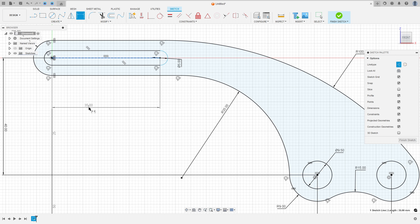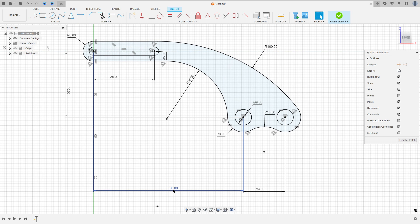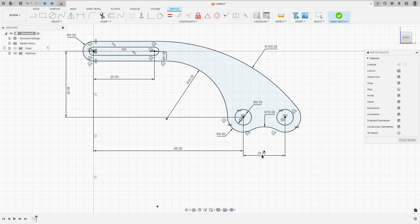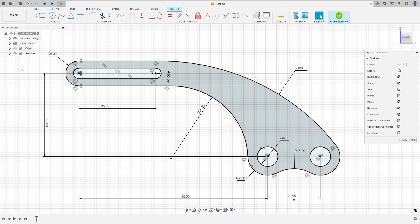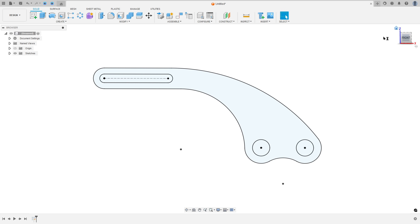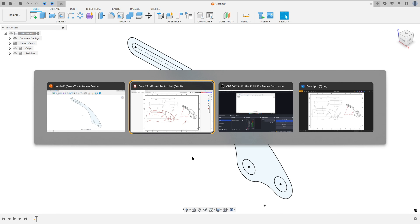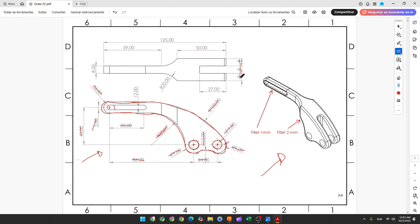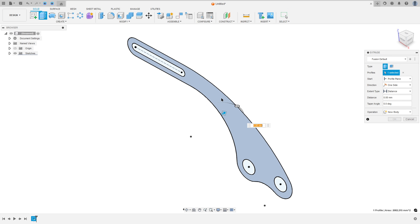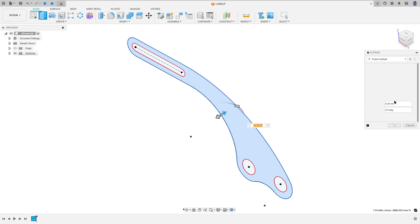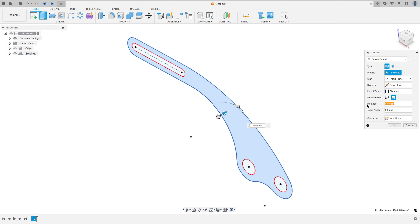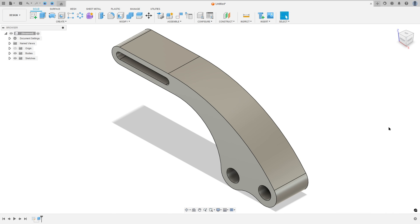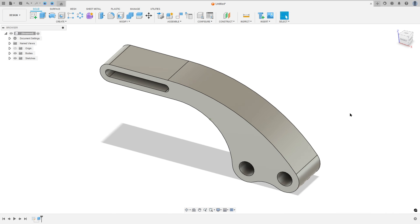Go to sketch dimension, put this dimension again: 35 millimeters. Now finish the sketch. We need to extrude this 24 millimeters. Go to extrude, select this profile. The direction: symmetric. Measurement: whole length. The distance is 24 millimeters. Operation: new body. Press OK.